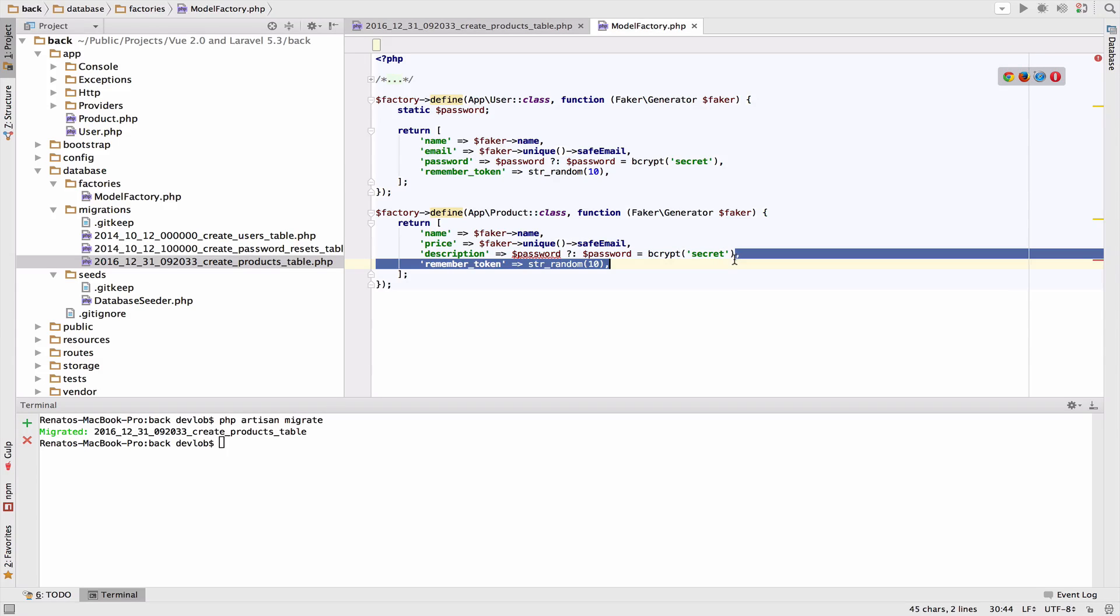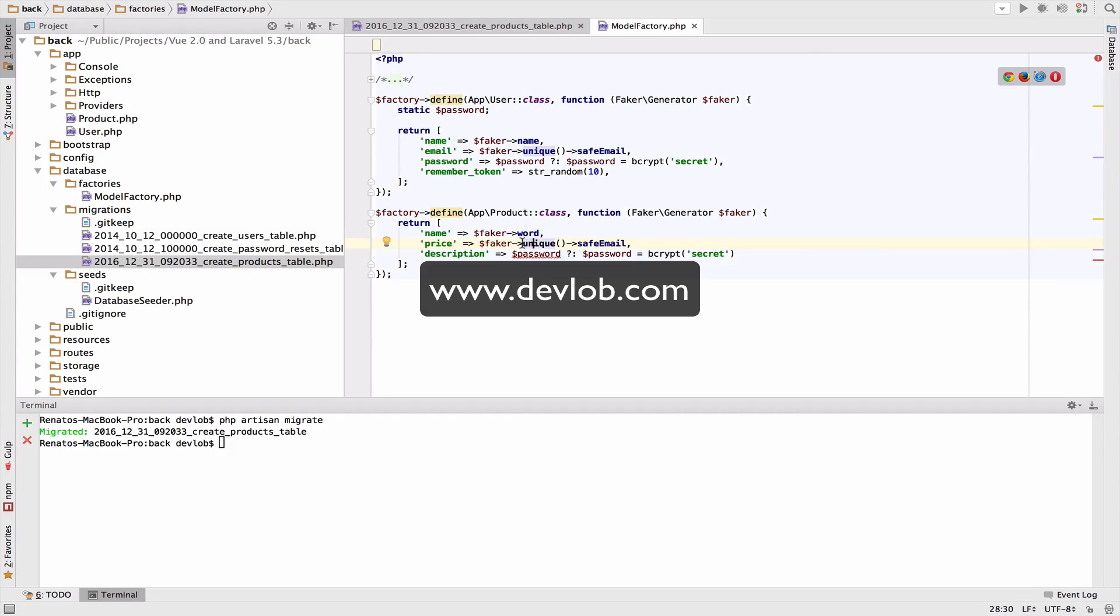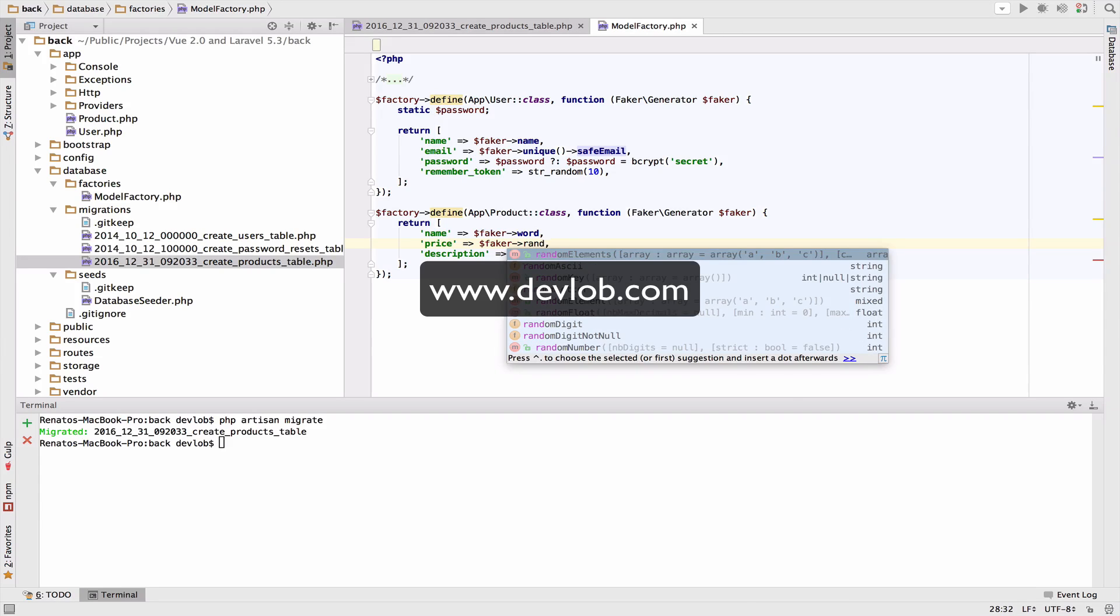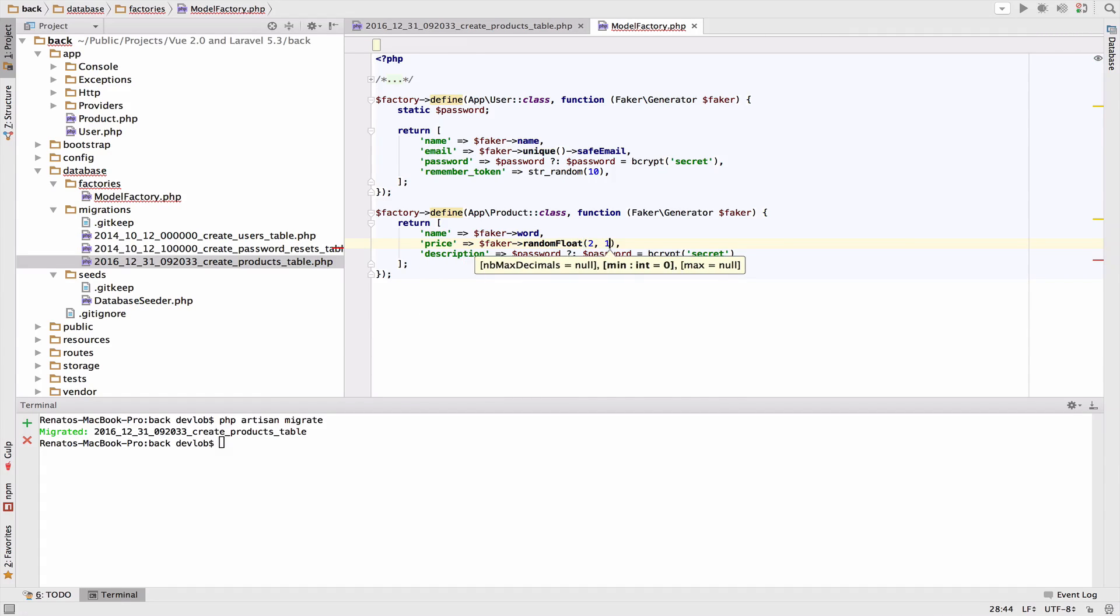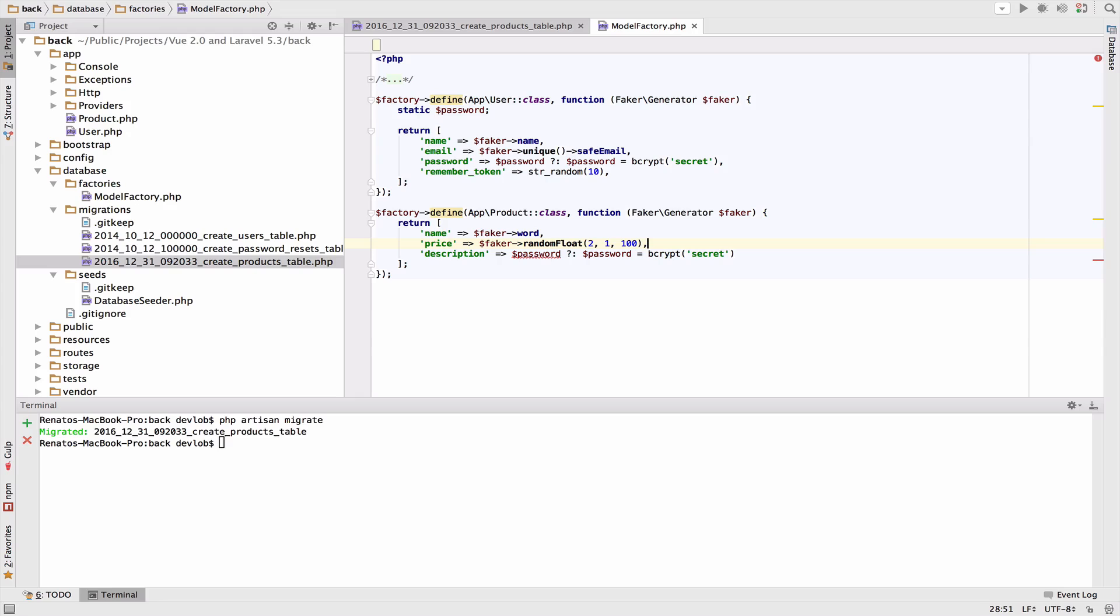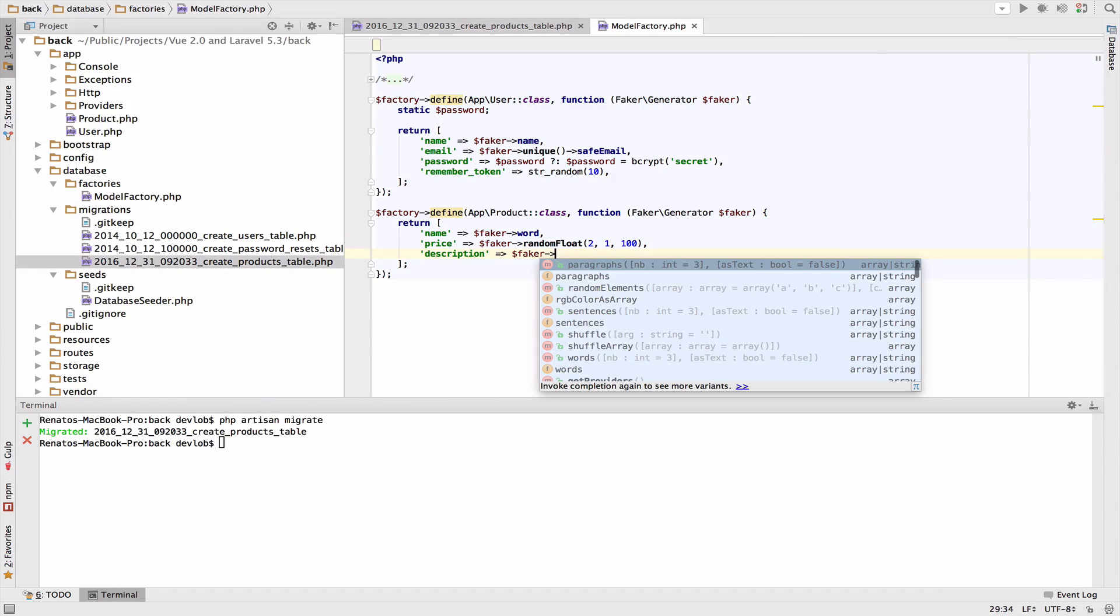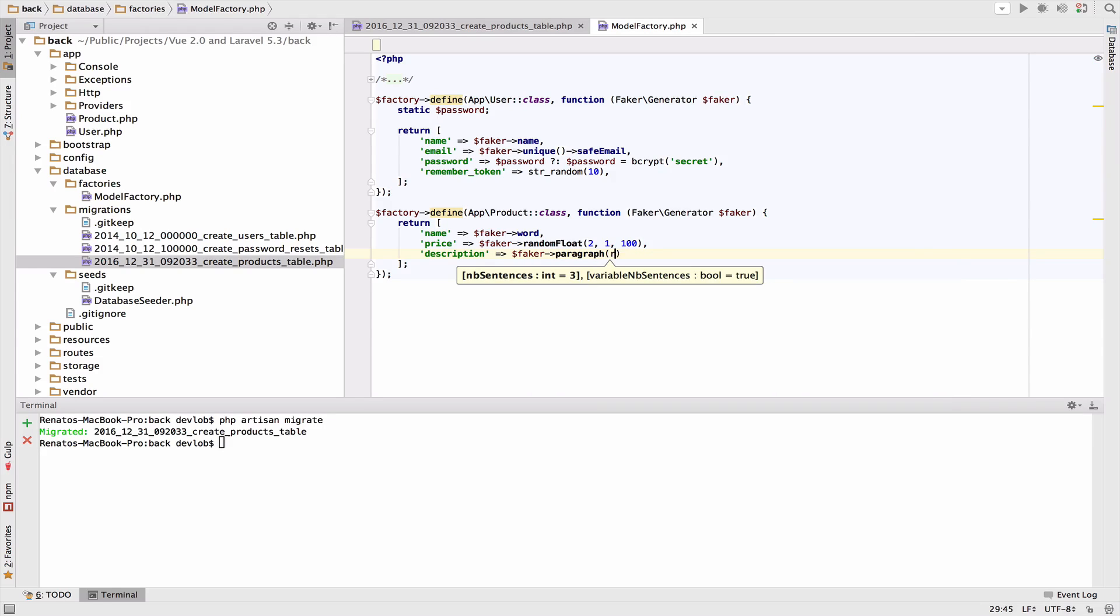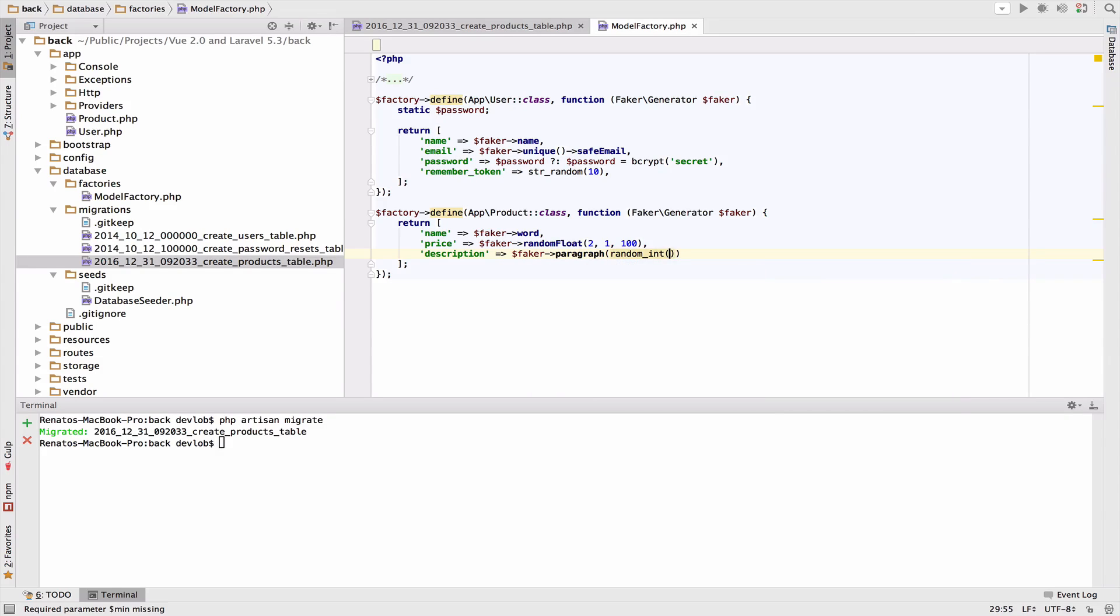Let me get rid of the remember token. The name will be a word. The price will be a random float with two decimal points, minimum price one and maximum price 100. For the description we can create a paragraph with a random number of sentences, from one to ten.